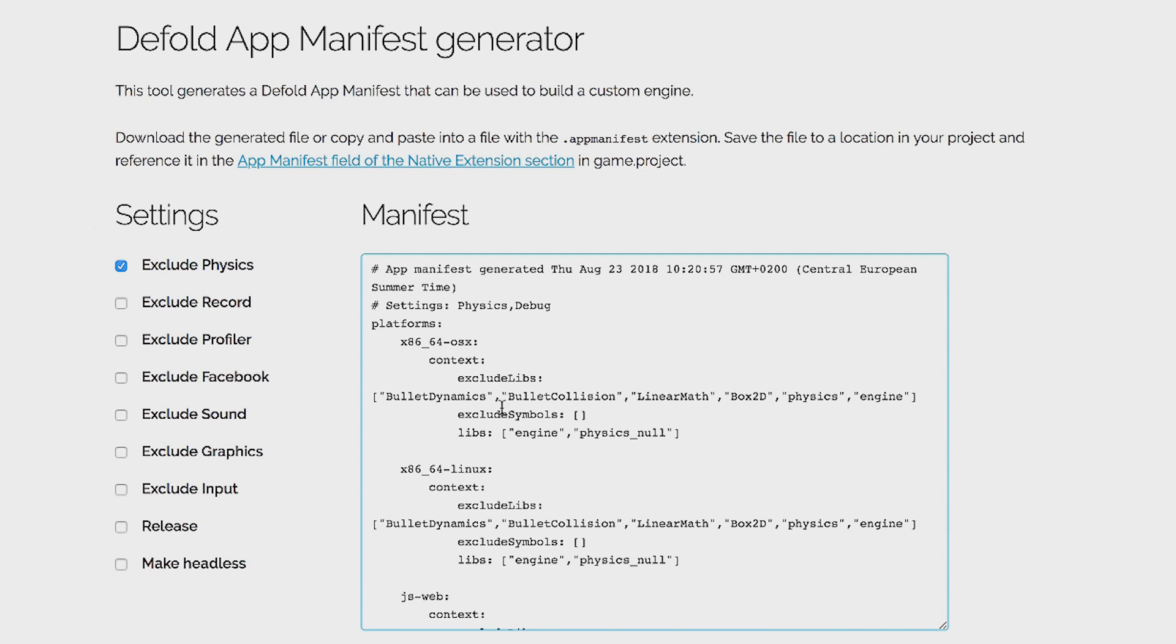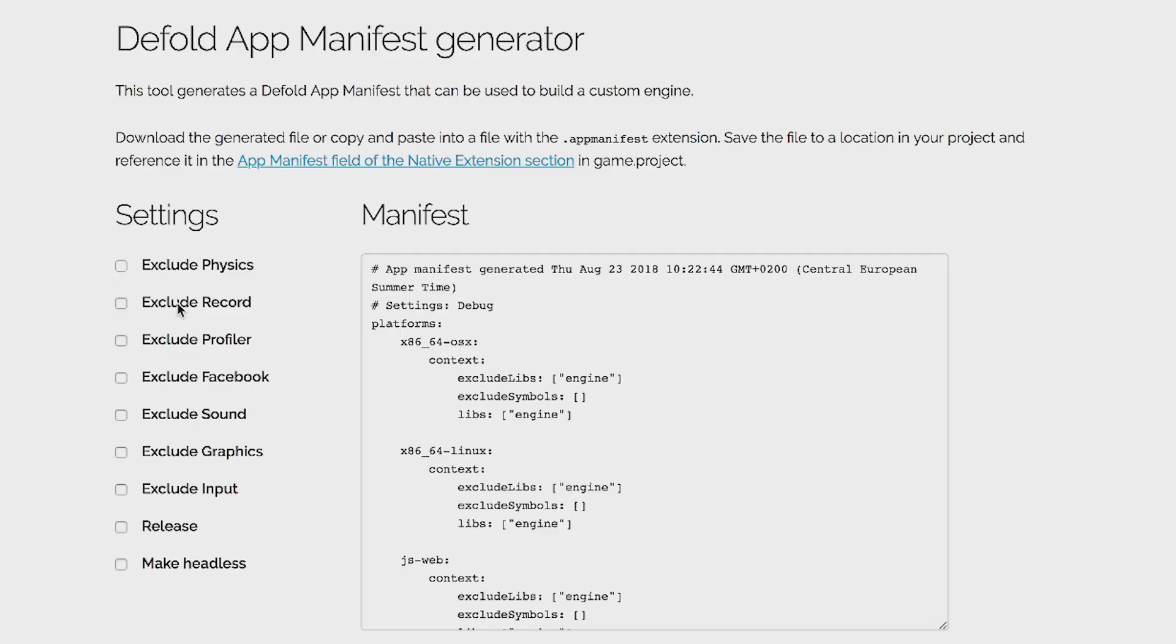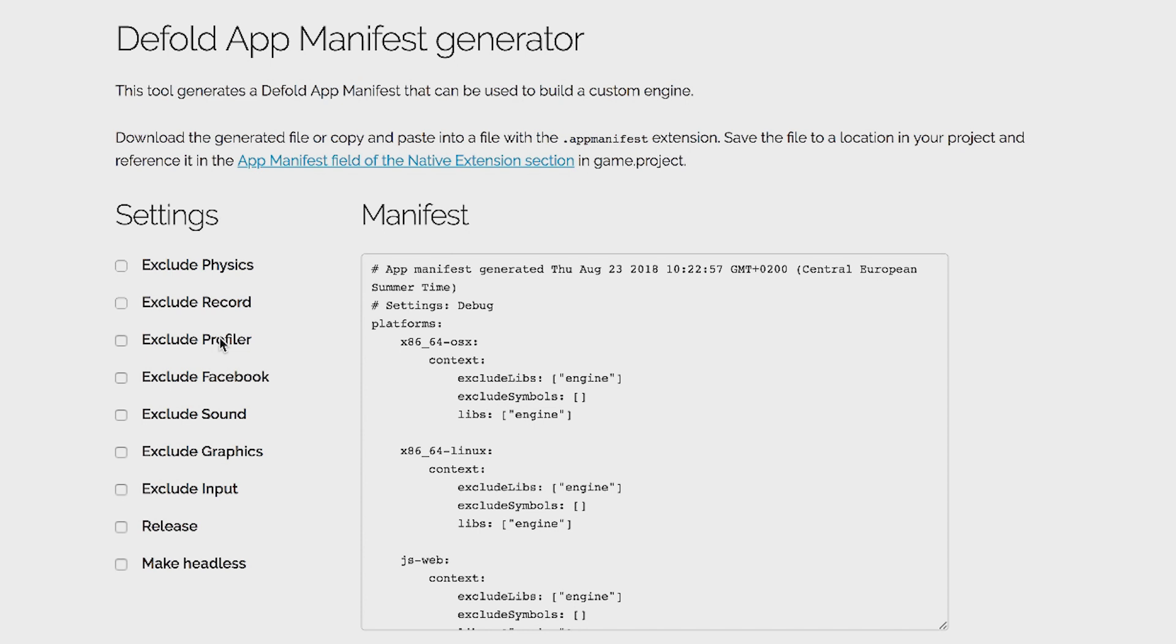Yeah. Right. So like, what are you using? Probably most check boxes are safe to just check. So let's just go through the settings. Yeah. So physics, as you said, that excludes box 2D for 2D physics and bullet for 3D physics. We have recording functionality built into the engine for desktop builds. So you can record gameplay footage. Probably safe to check. Yeah. If you're not using it, definitely remove it.